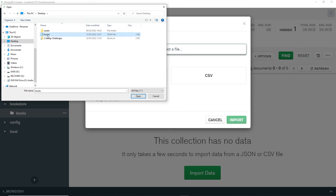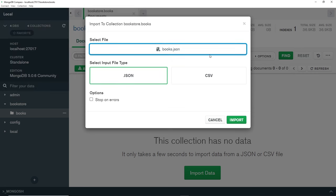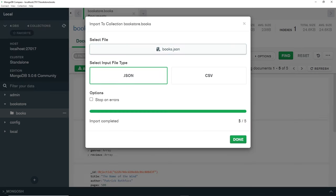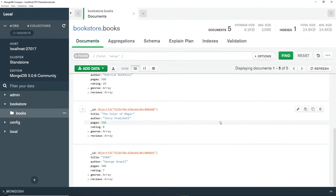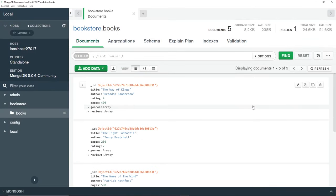I'm going to import this. The import is complete - done! And now we can see we have all of those documents back. Awesome!